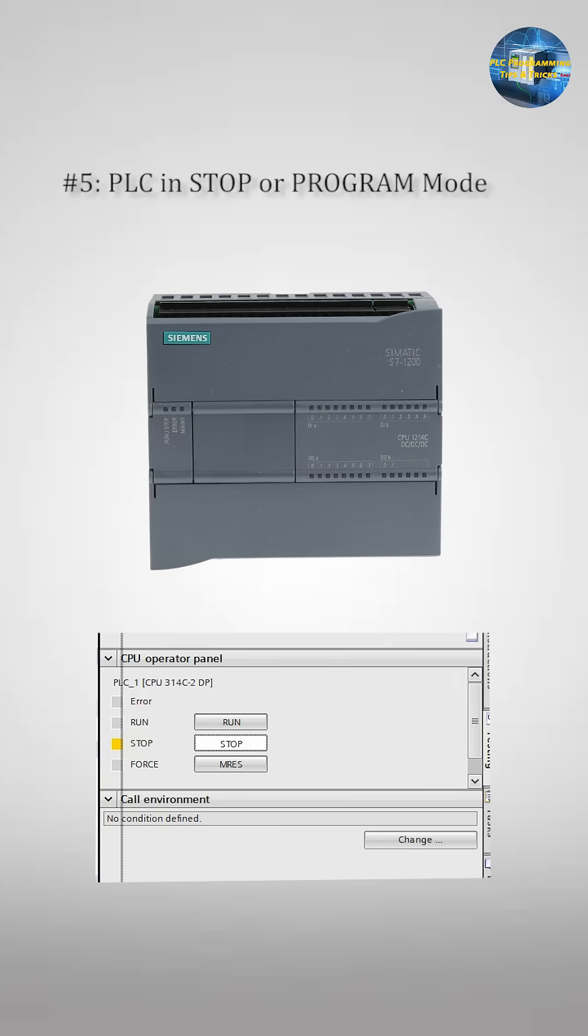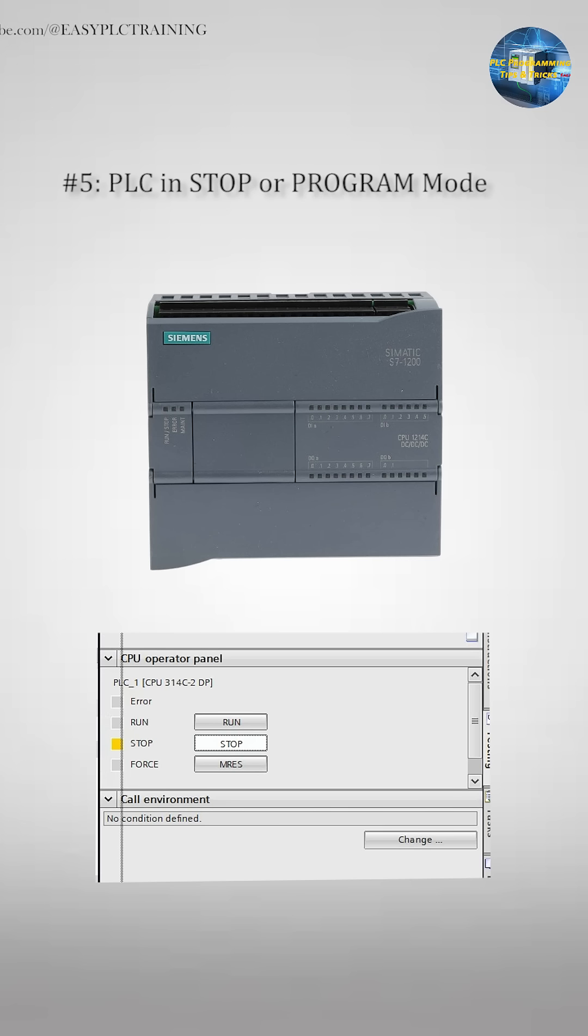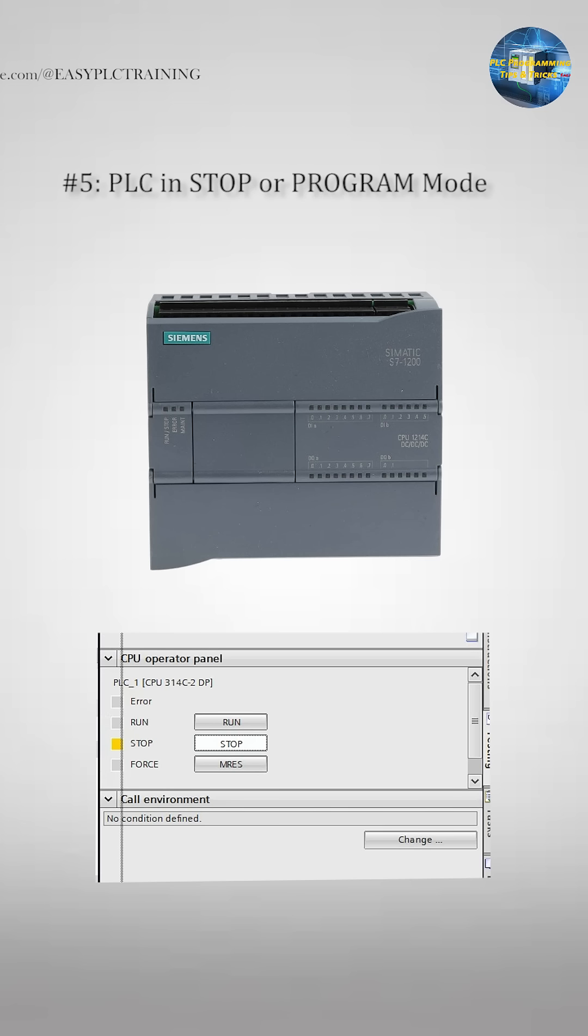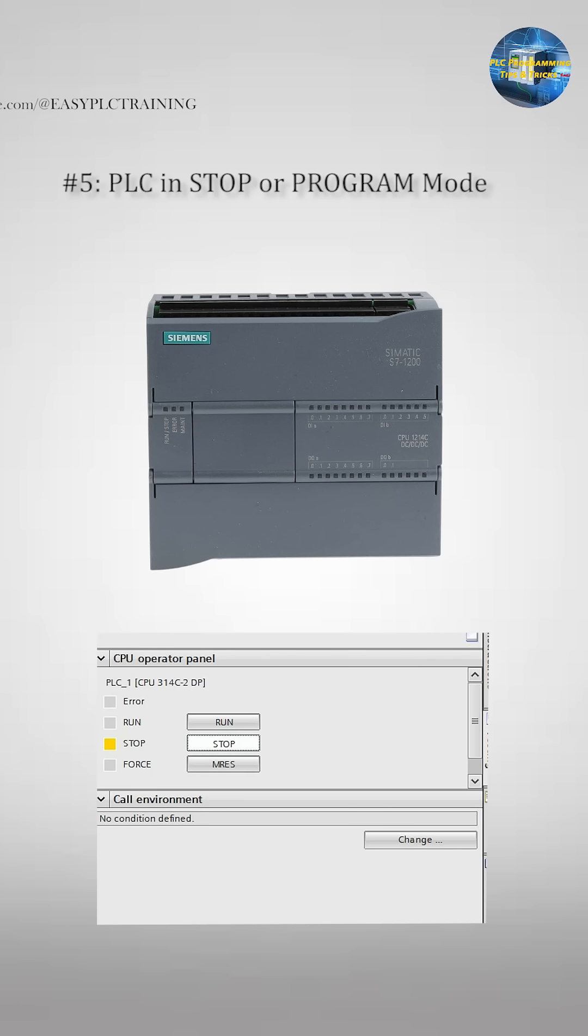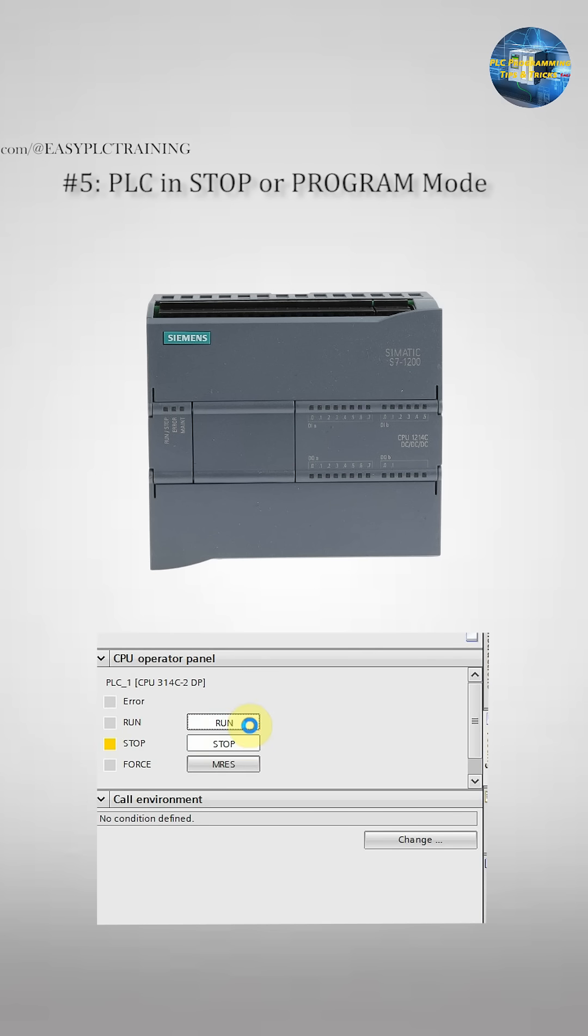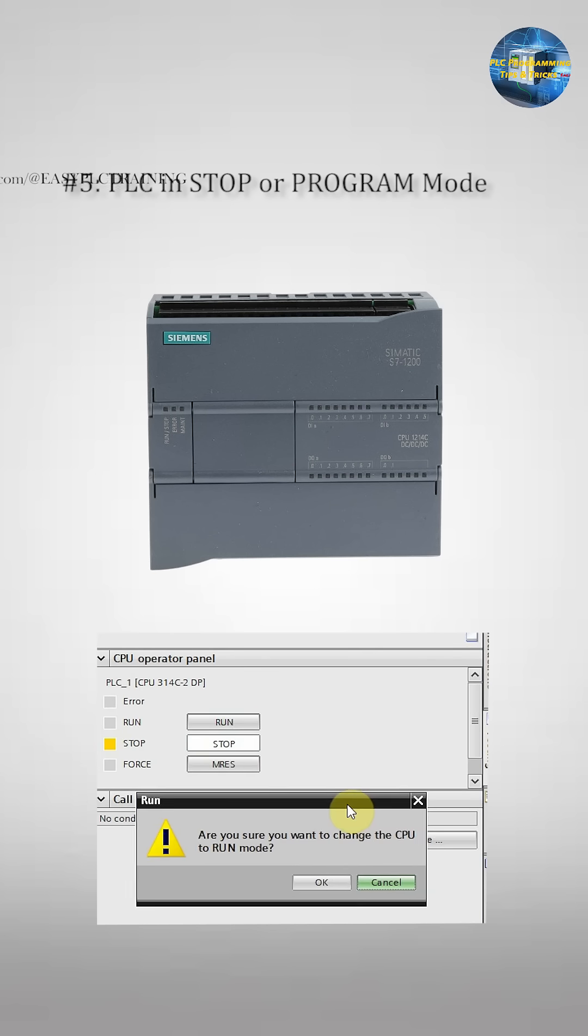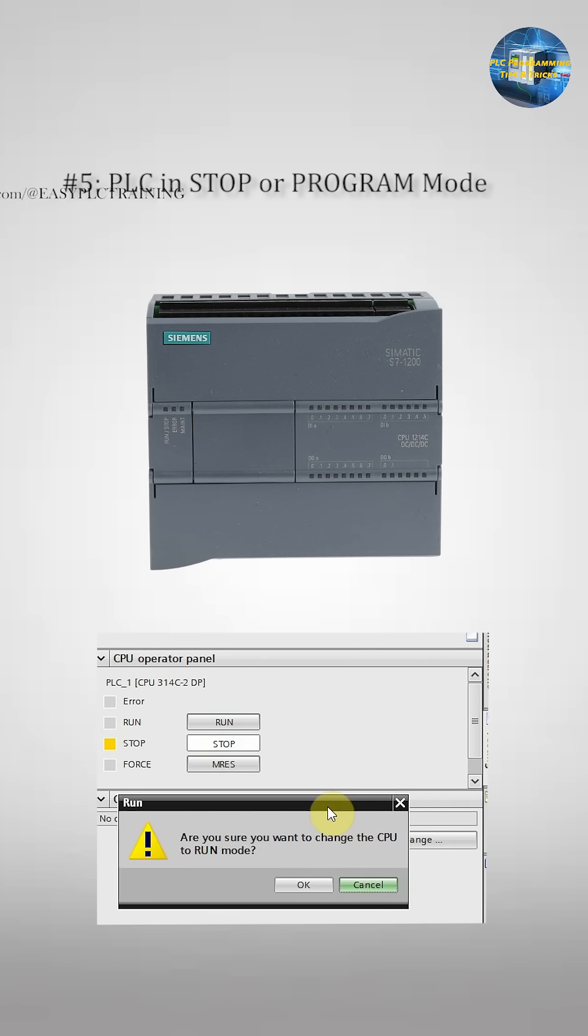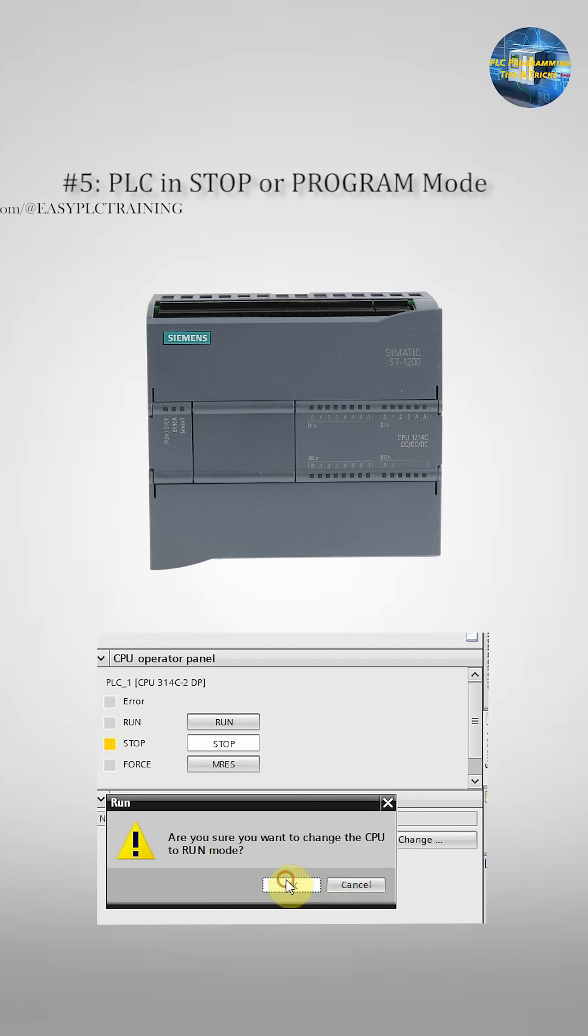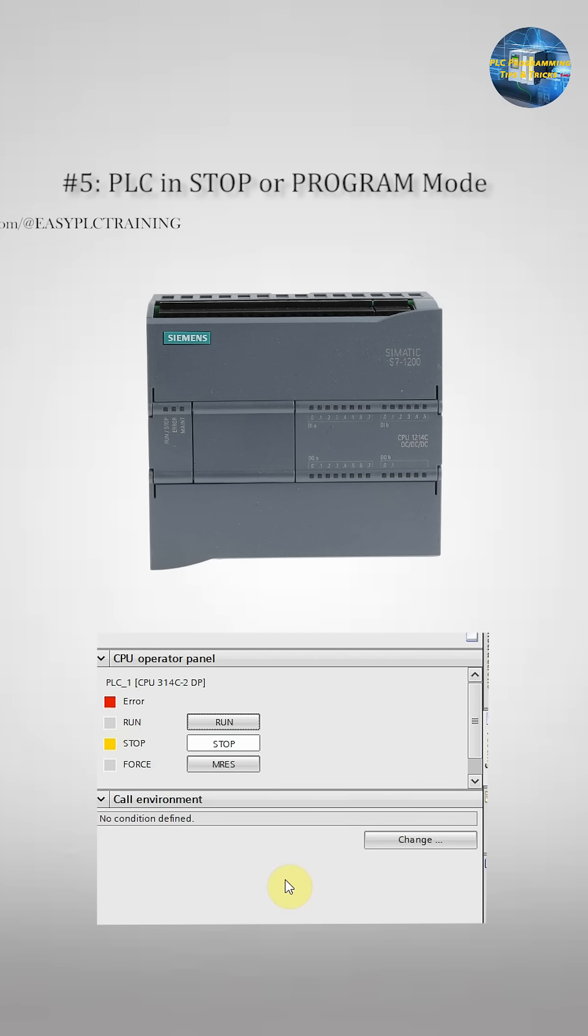Mistake 5: The PLC in Stop or Program mode. You would be surprised how many times nothing works simply because the PLC is not in Run mode. How to identify? The outputs don't energize, there will be no scanning of the ladder logic, and the Run LED turns off. To fix this, turn the PLC to Run mode before testing.